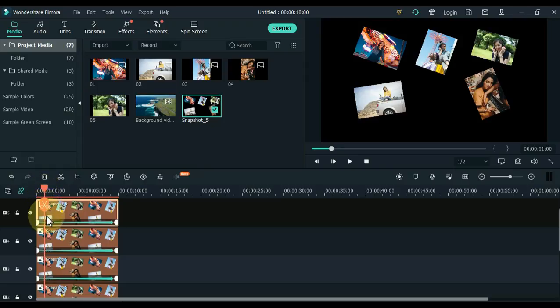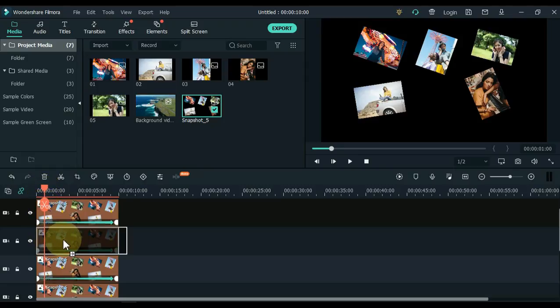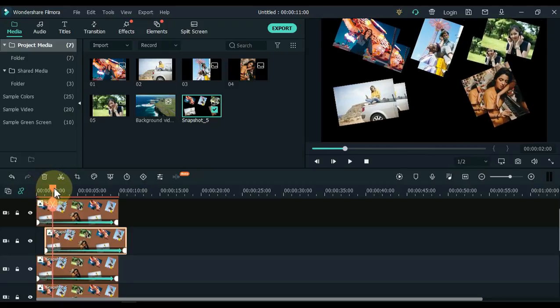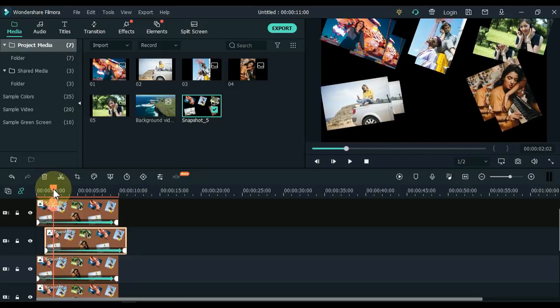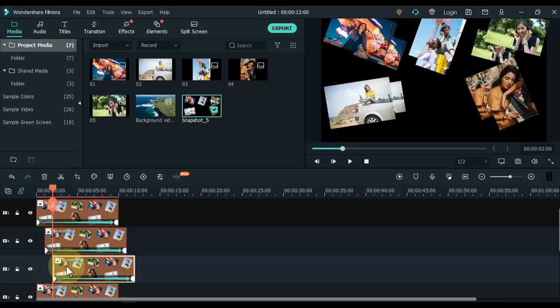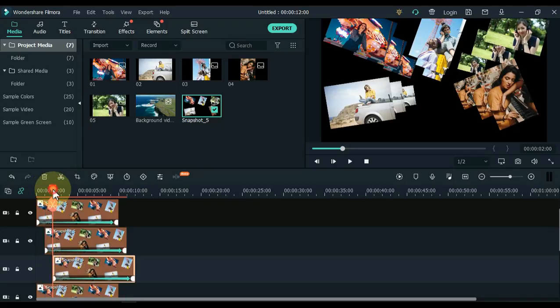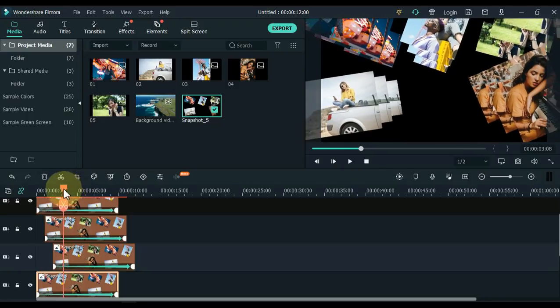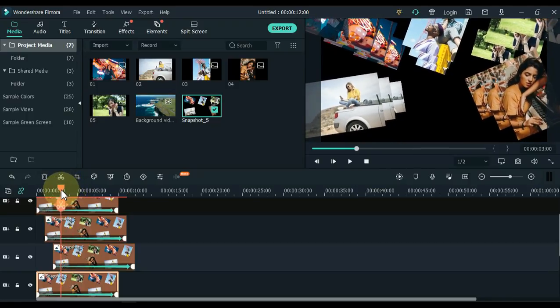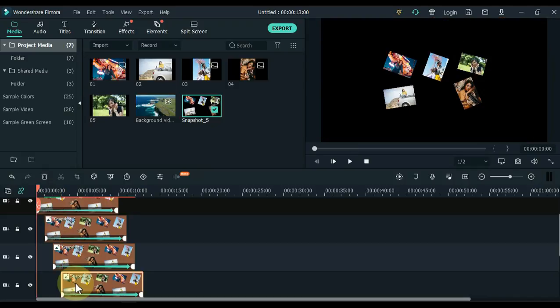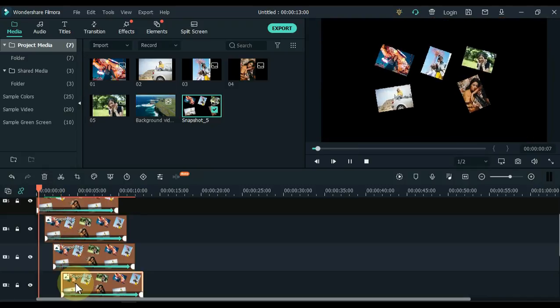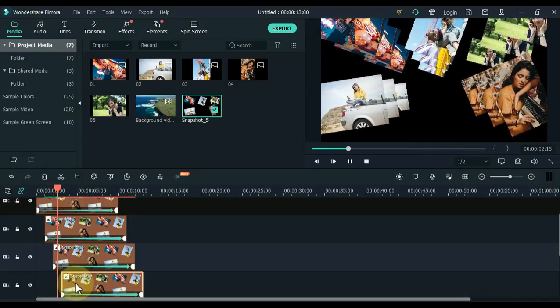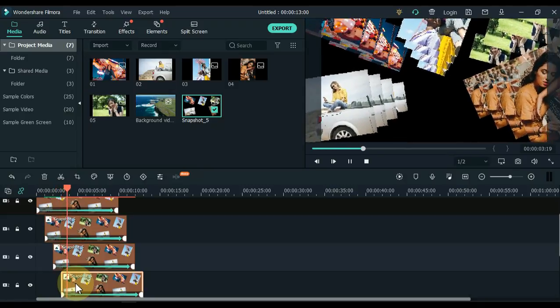And move the picture of the fourth track to the start of the playhead. Then move the playhead to two seconds. And move the picture of the second track to the start of the playhead. This will create such an animation.